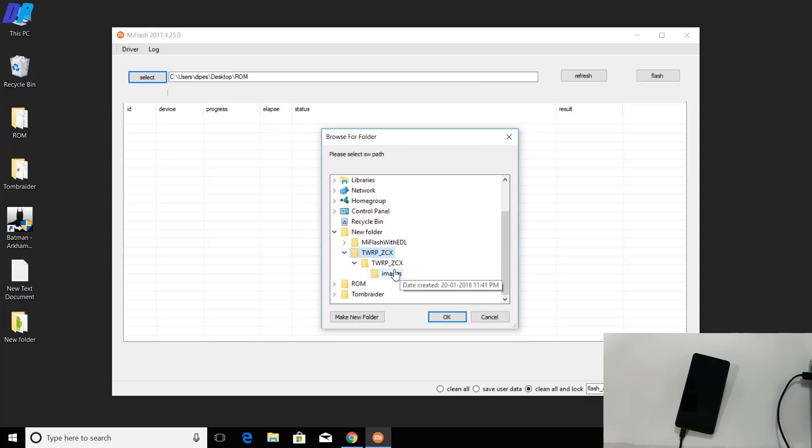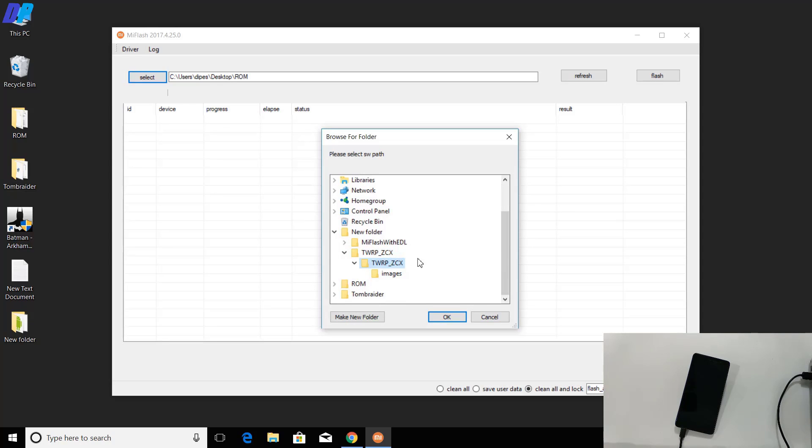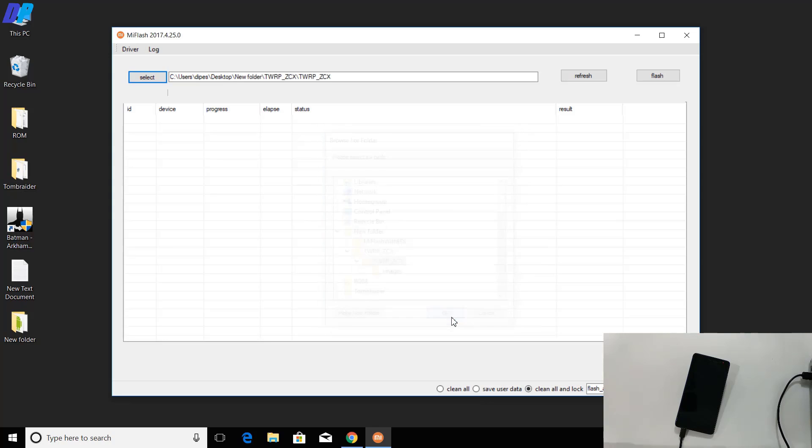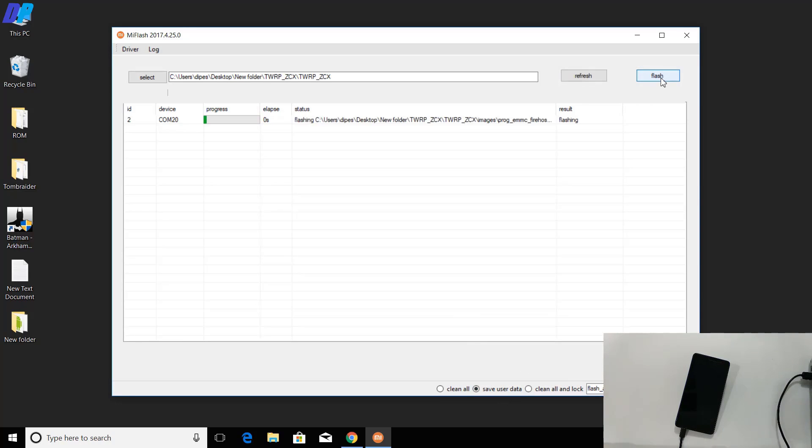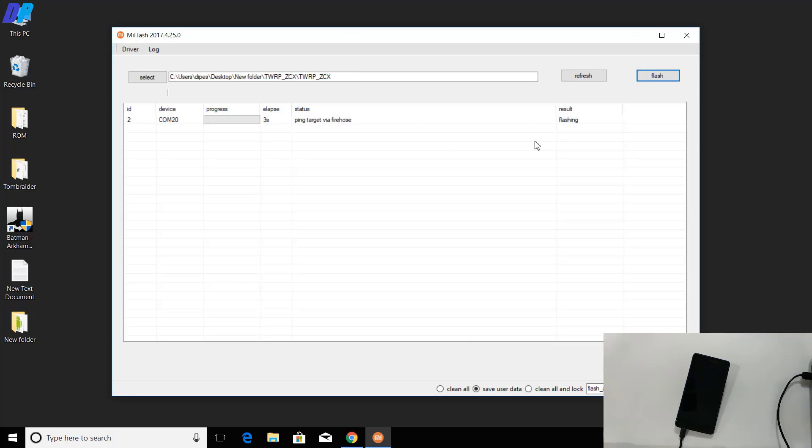Here you can see I'm going to select the parent folder of the images folder, which is TWRP underscore ZCX, and click OK. Click on Refresh and it will show your device here. Make sure you select the option called Save User Data. Once you select that, simply click on the Flash button. It will start flashing TWRP recovery on your device.